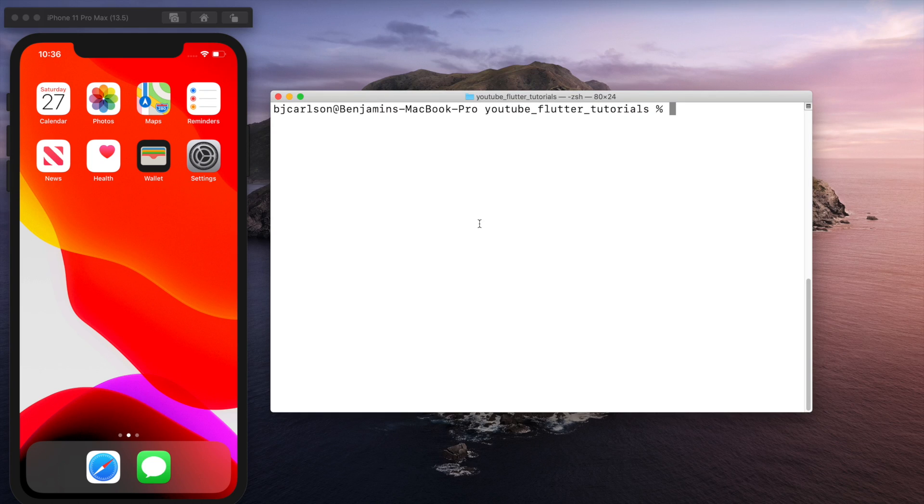What's up guys, welcome back to my channel. Today I'm going to be going over how to create a bottom navigation bar in Flutter.